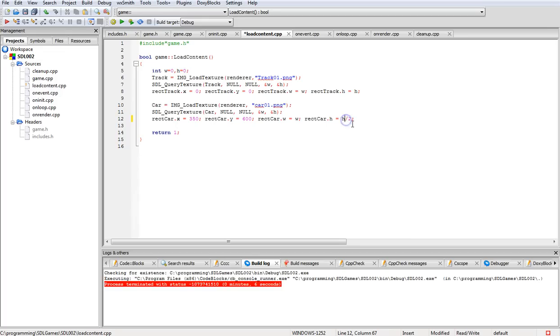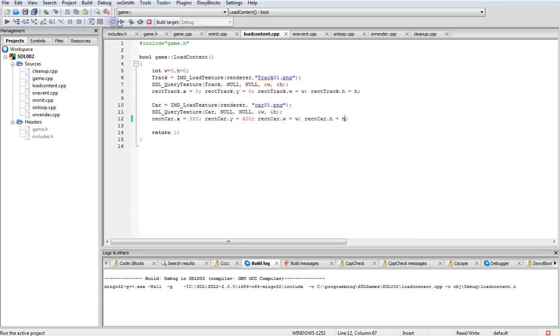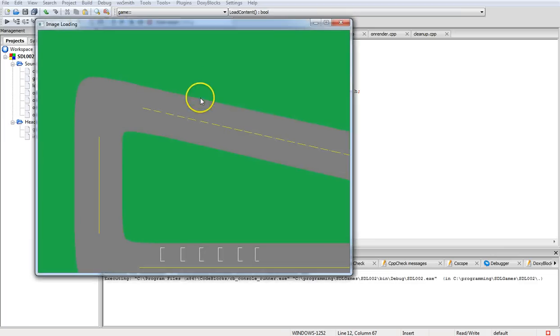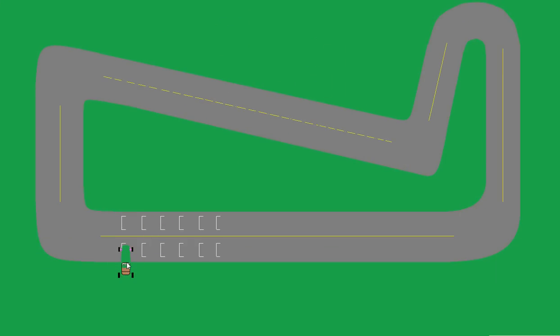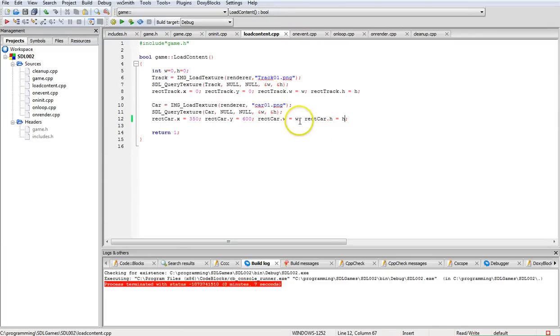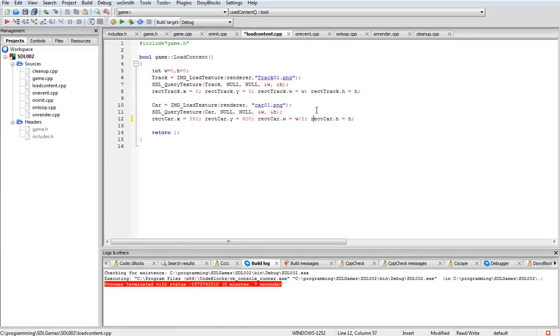As you can see, the car is much larger now than it was before. So we'll put that divide by two back in here.